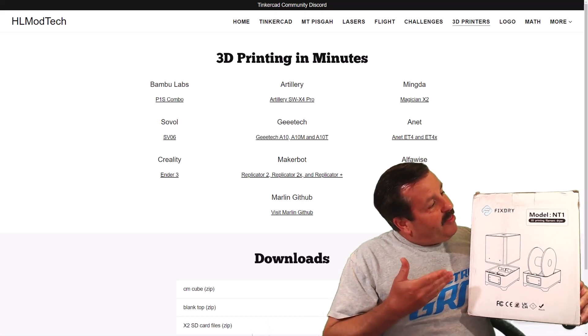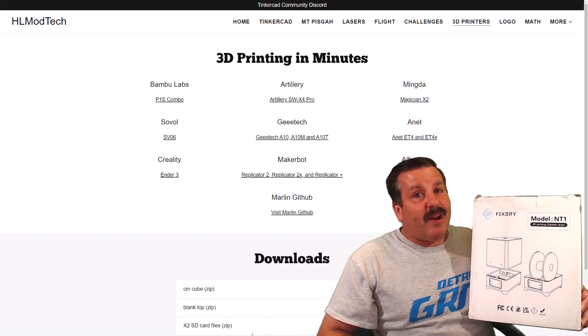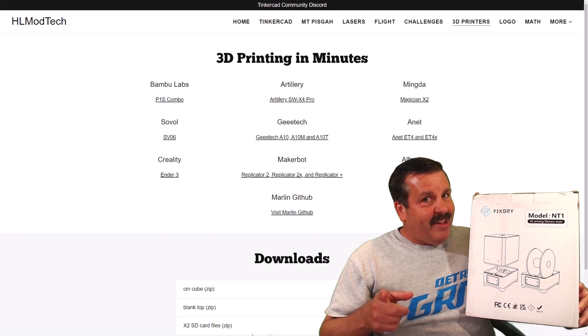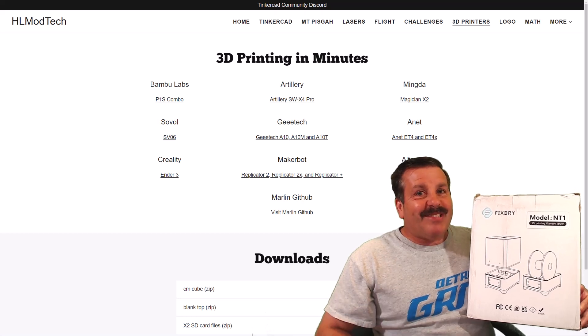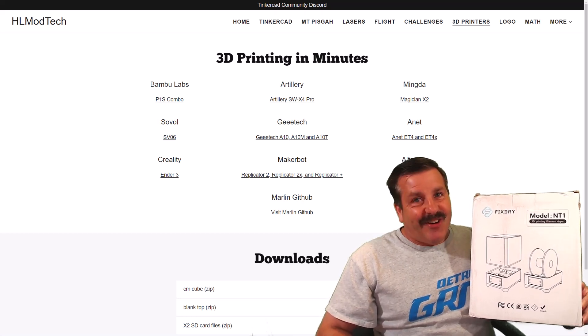Friends, check it out. The FixDry NT1 Dual Filament Dryer. It's time to test it, so let's get cracking.